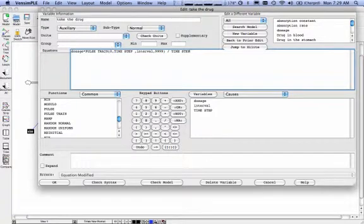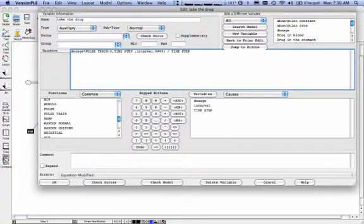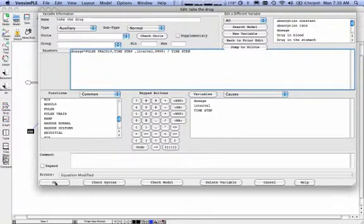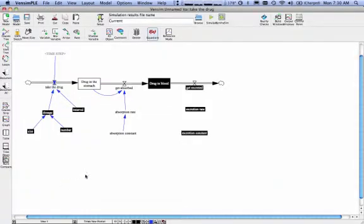So dosage times pulse train start at time zero. My duration is time step. Do it every interval. 9, 9, 9, 9 means run it the entire time the model is running. Divide all that by time step. And then click on OK.